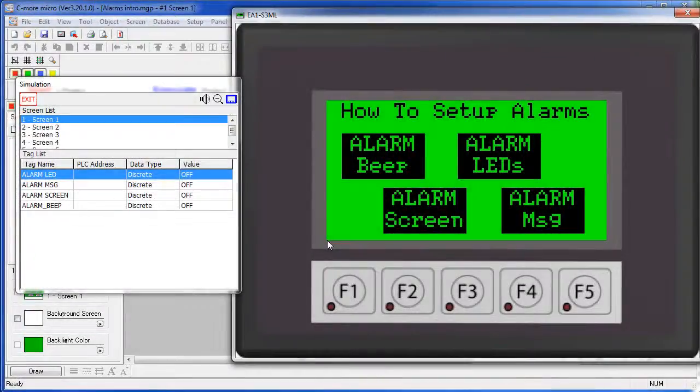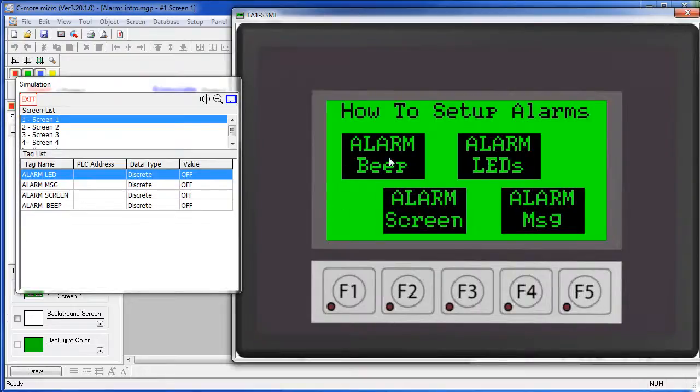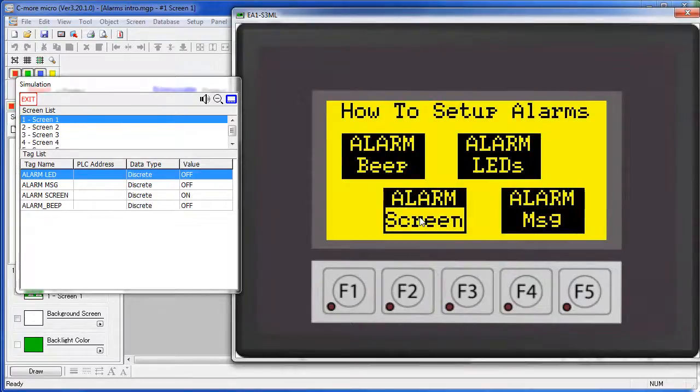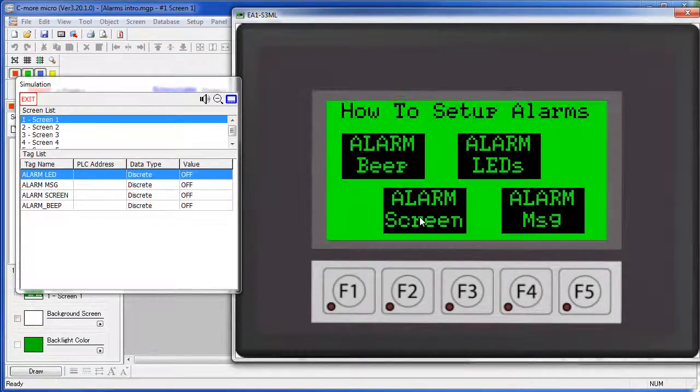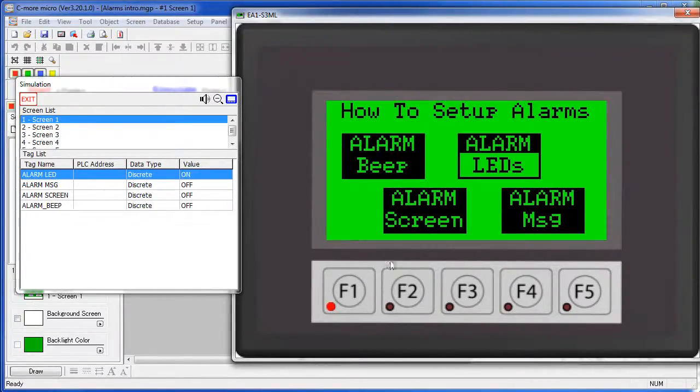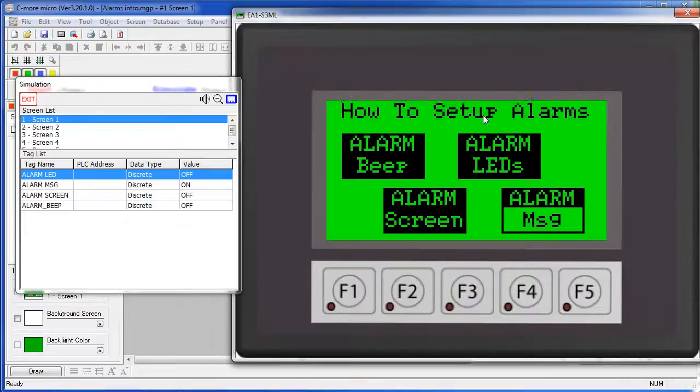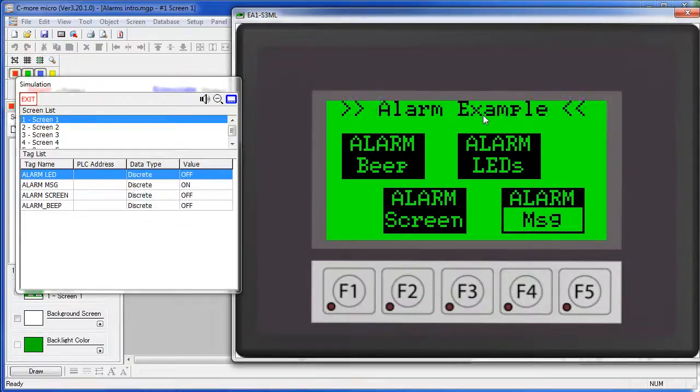The C-more Micro Panel can be set up to generate several kinds of alarm signals – beeps, blinking screen colors, blinking LEDs down here on the function keys, and even flashing banner messages across the top of the screen – all in response to your alarms. Let's see how to set these up.